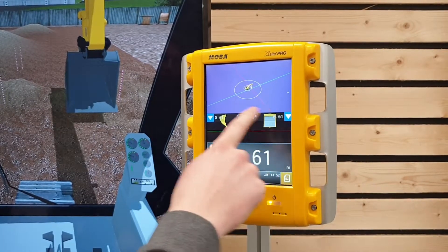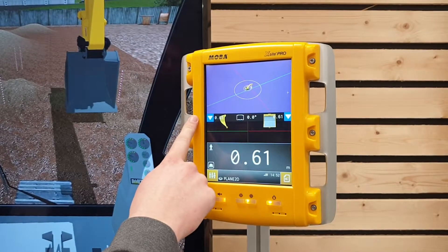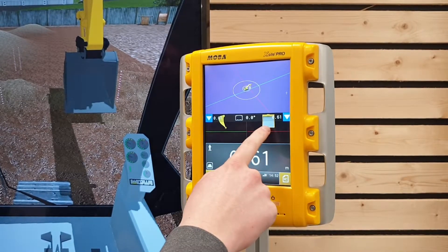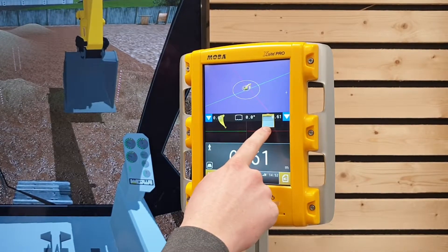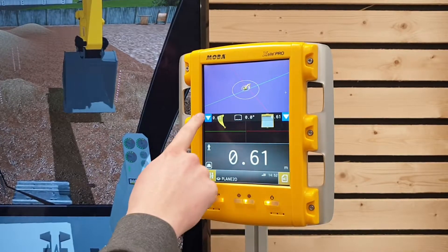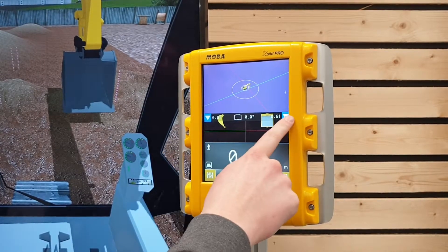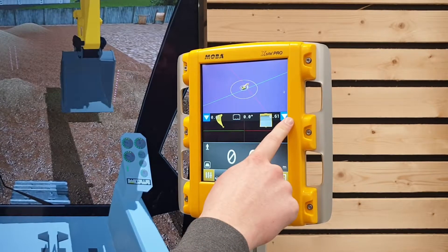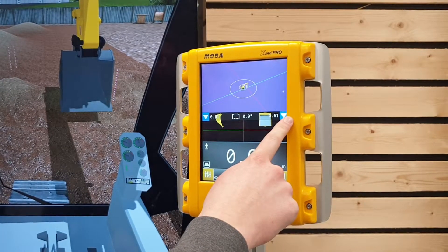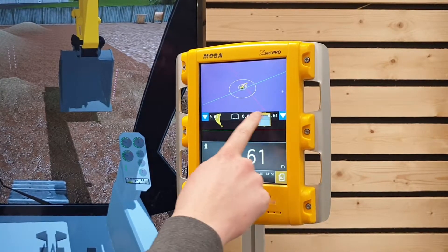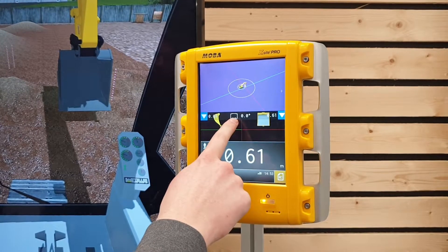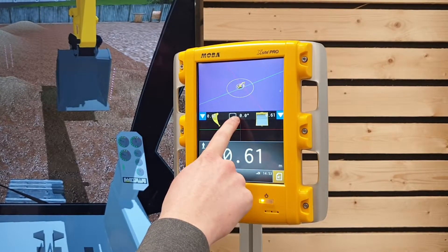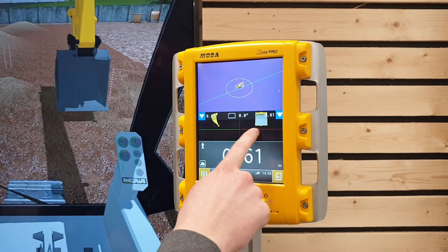In the center we have the profile view, which shows the bucket view from the left and the bucket view from the front. You also have bucket arrow indicators for the left and for the right bucket measuring point. In the center there is an indicator for the angular difference between the bucket and the model.